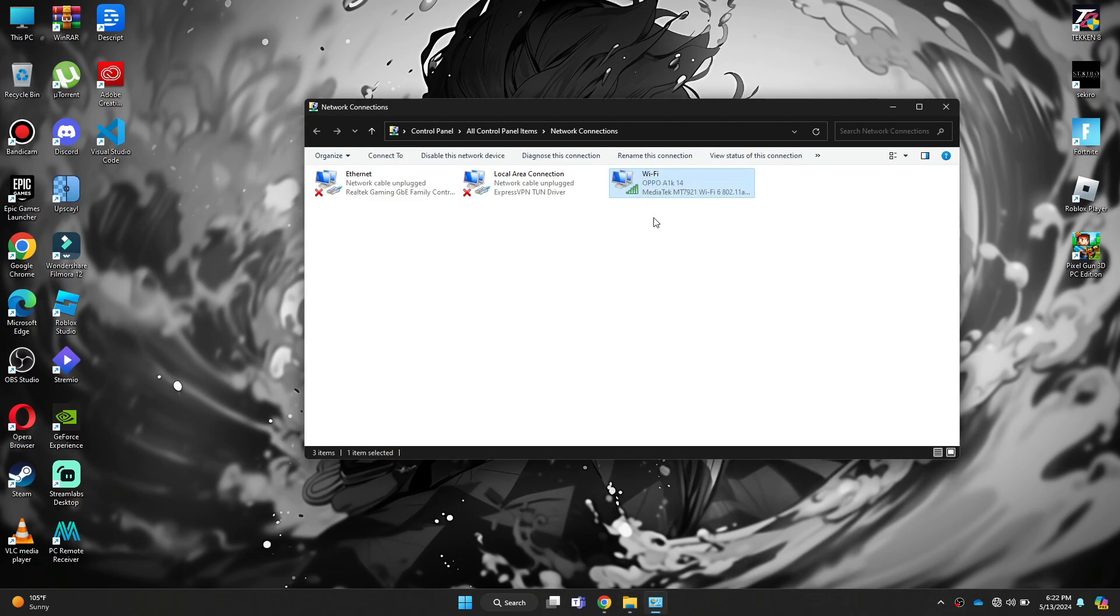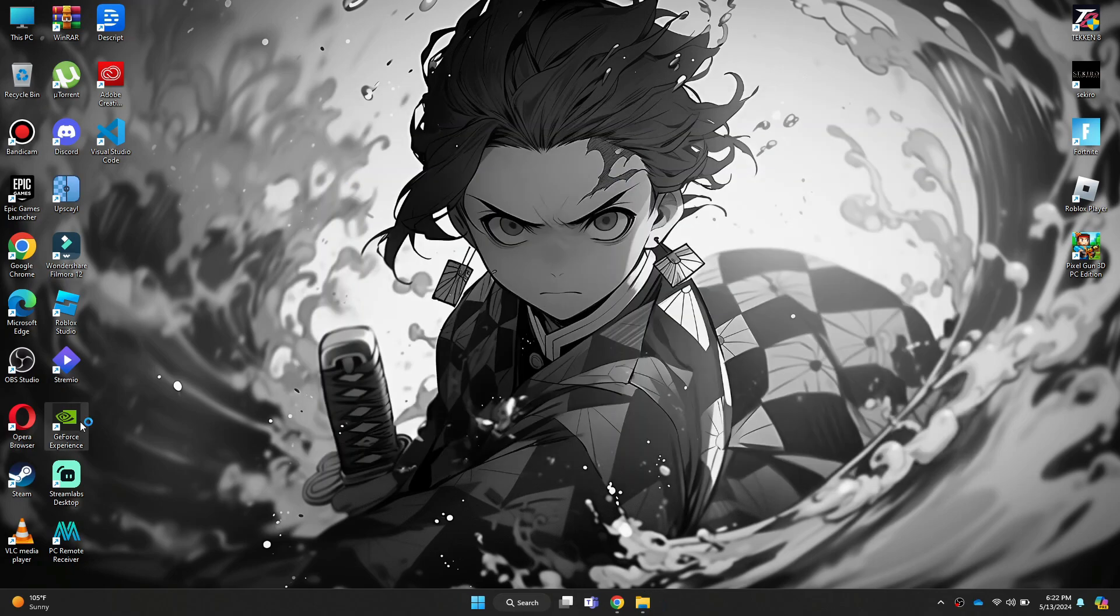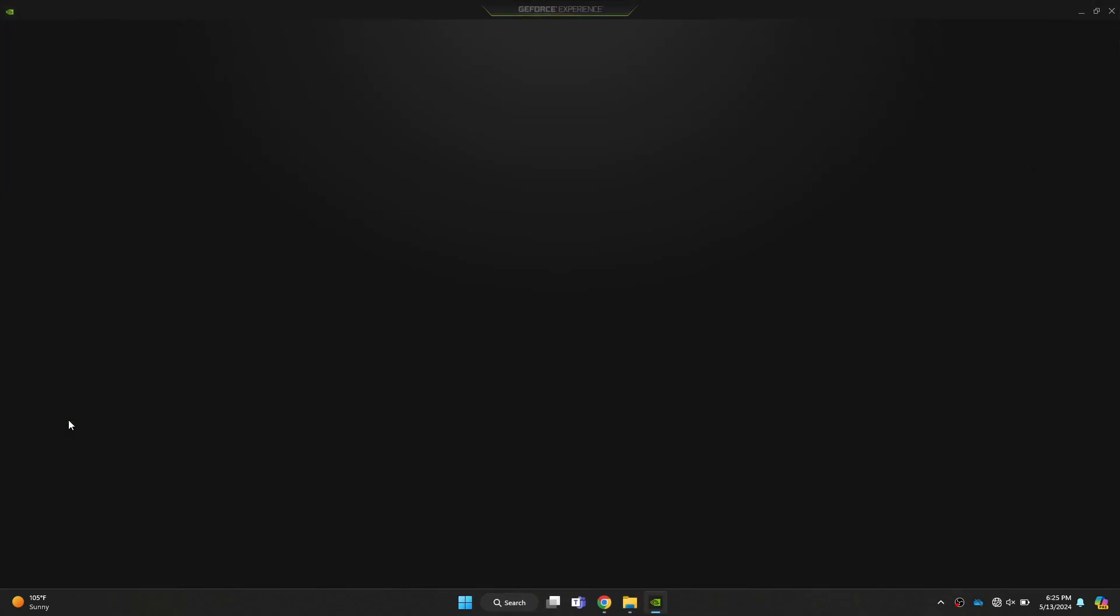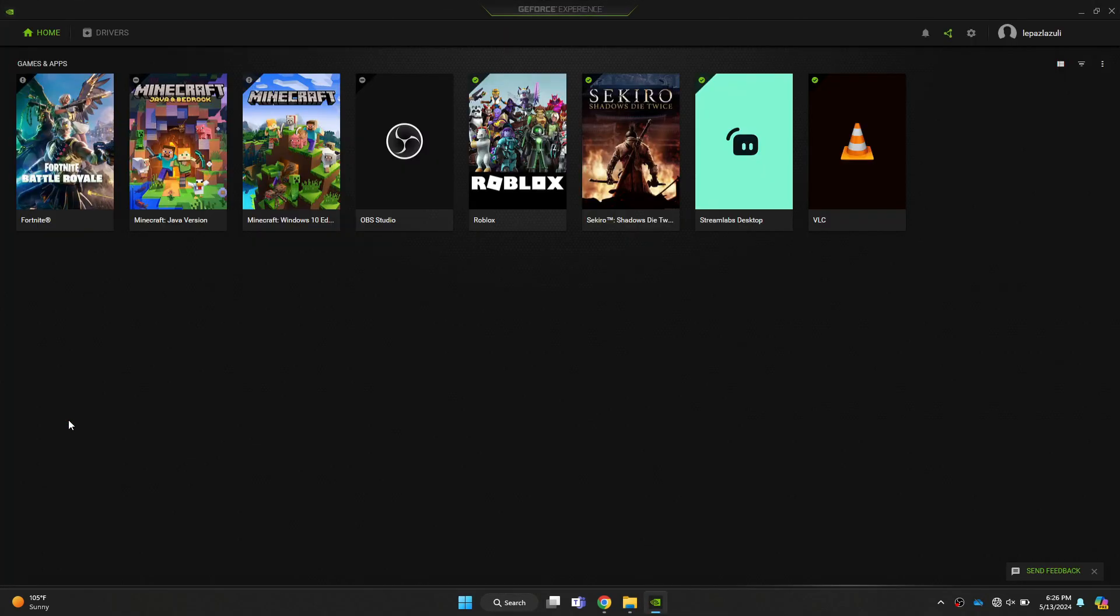Once done, try opening GeForce Experience and check if the problem is resolved. You can see that my account has now been logged in successfully.